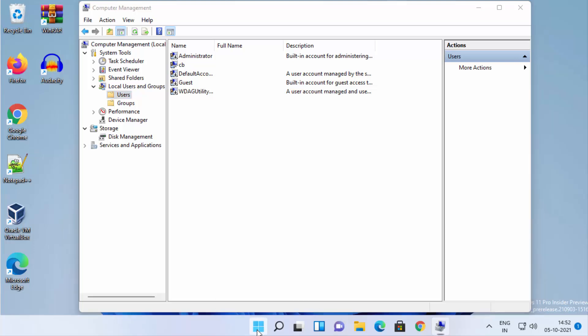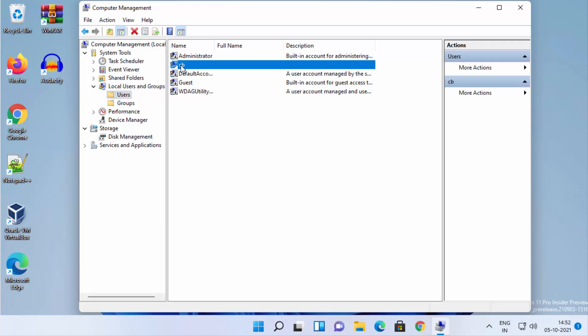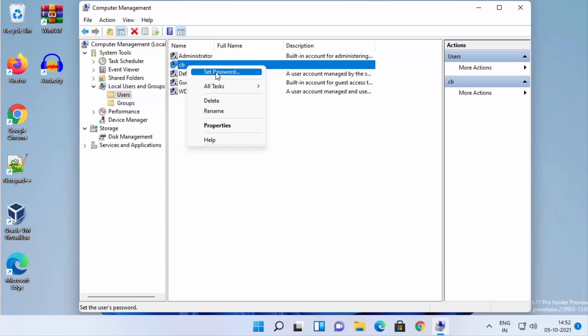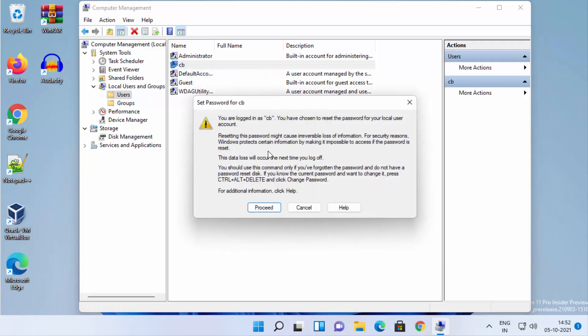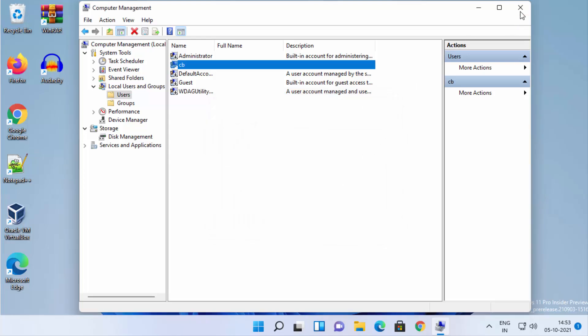From the user list, choose your username — in this case, CB. Right-click on it and select Set Password. Read the warning, which also recommends using Ctrl+Alt+Delete or other methods first. Click Proceed, then leave the new password fields blank to remove your password and allow login without any password.